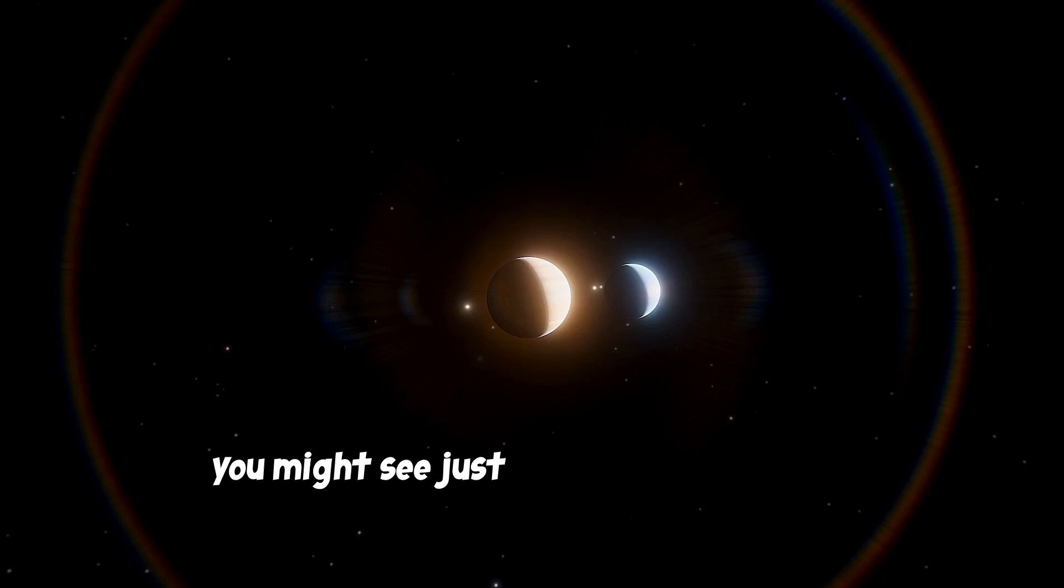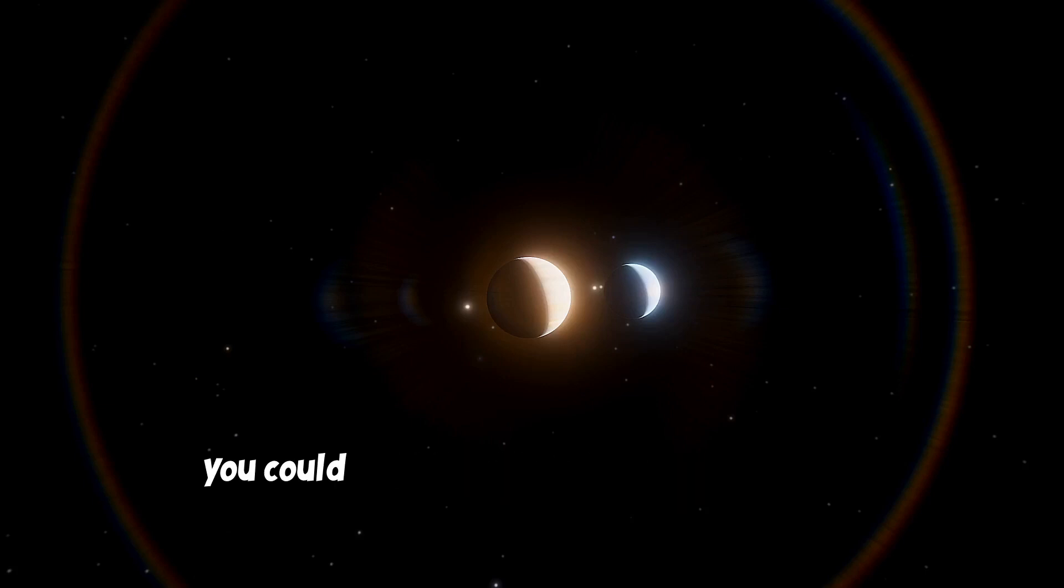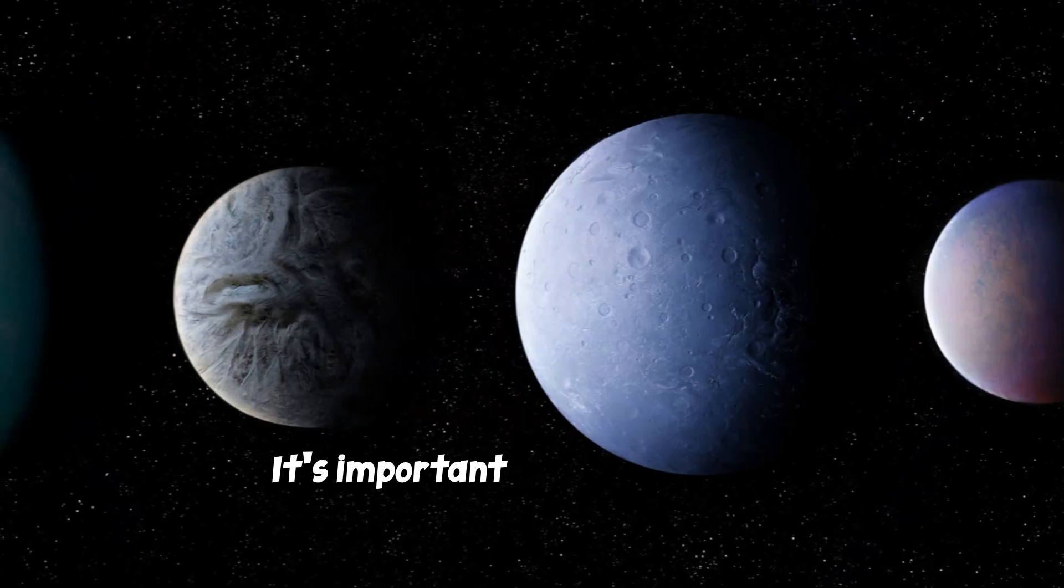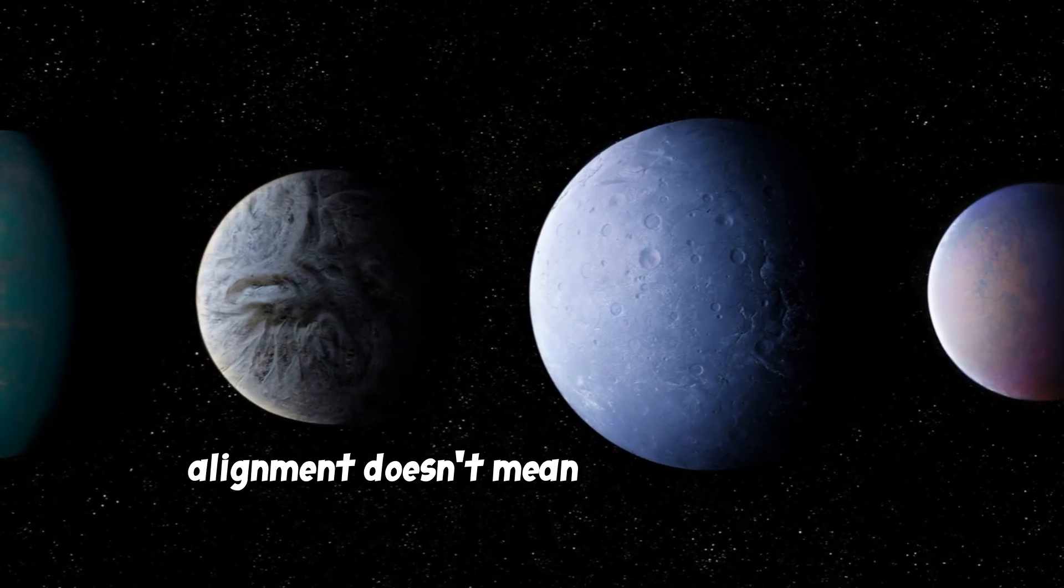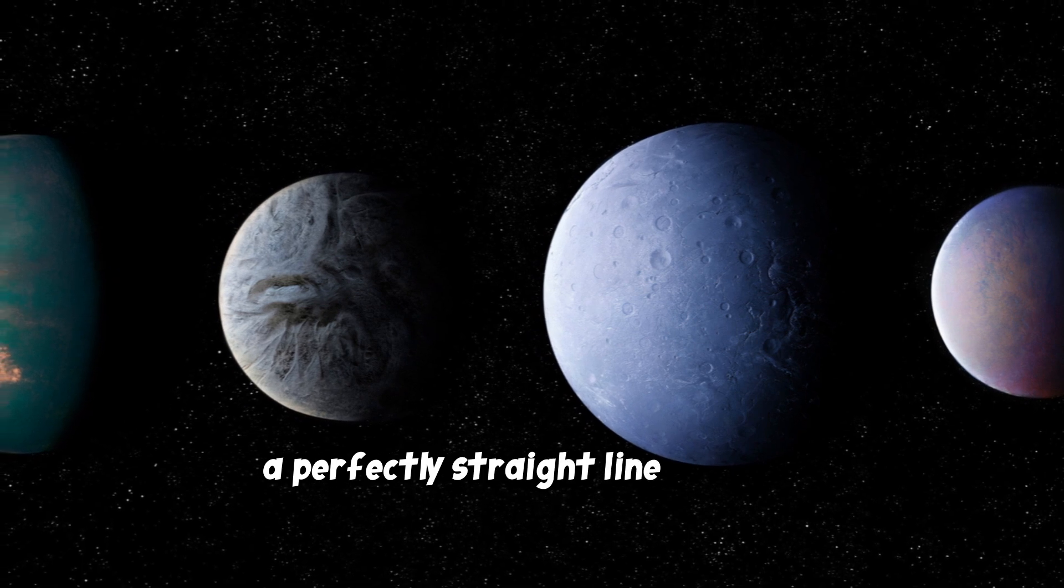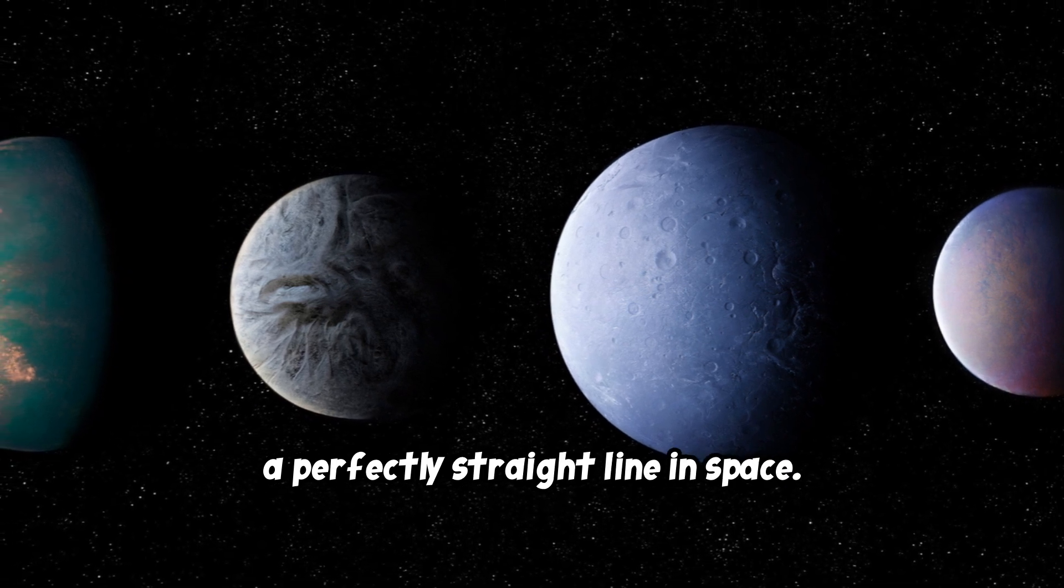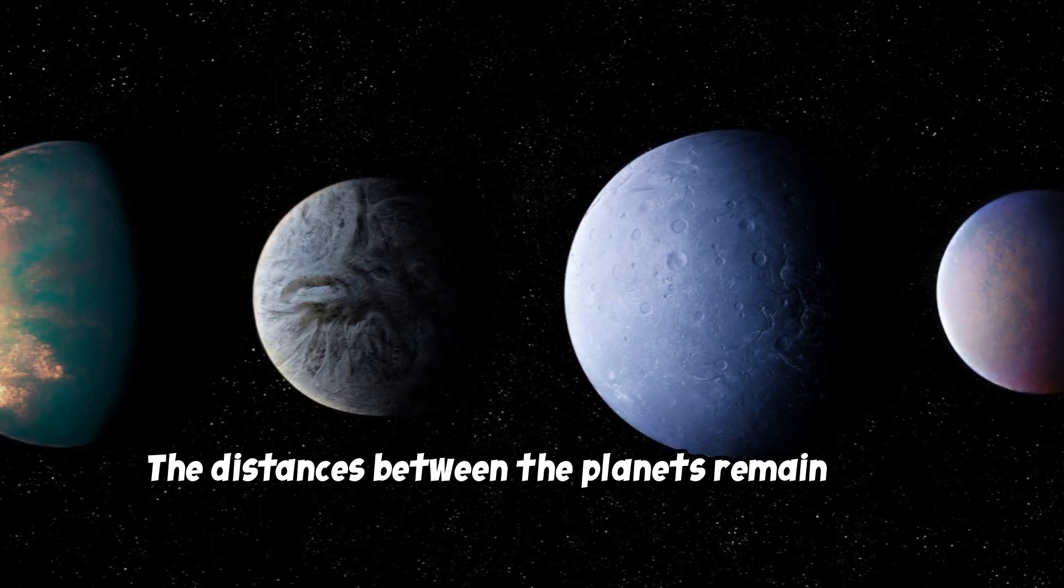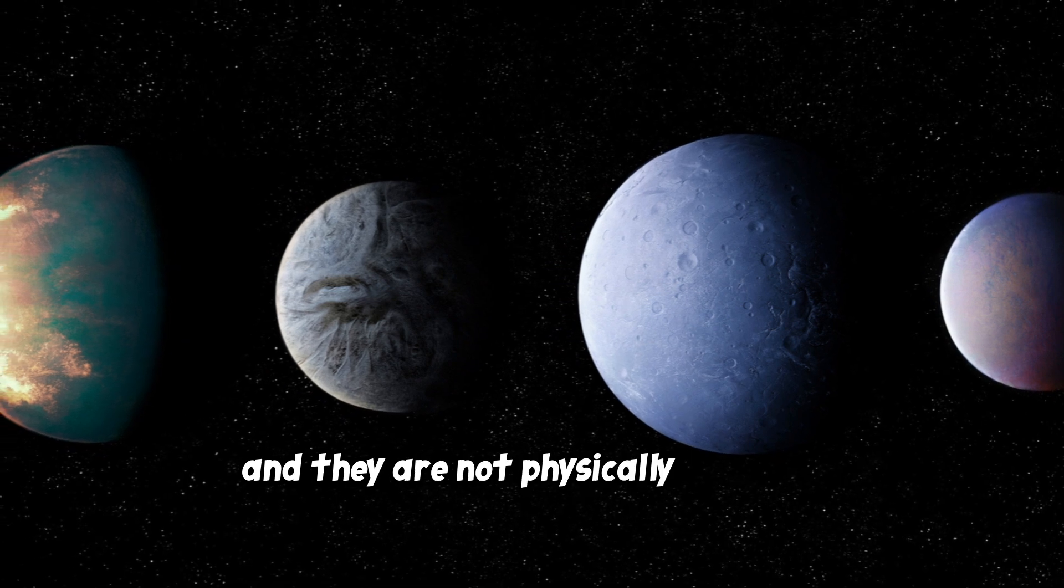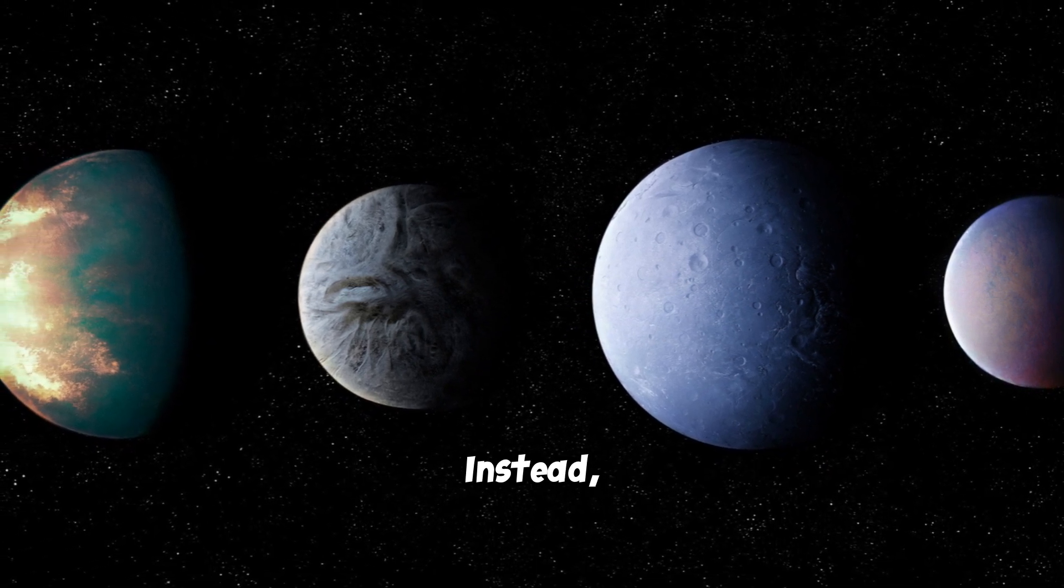Sometimes, you might see just two or three planets seemingly close together, while other times you could witness a more extensive lineup involving several planets. It's important to note that this alignment doesn't mean the planets are in a perfectly straight line in space. The distances between the planets remain vast, and they are not physically closer to each other.